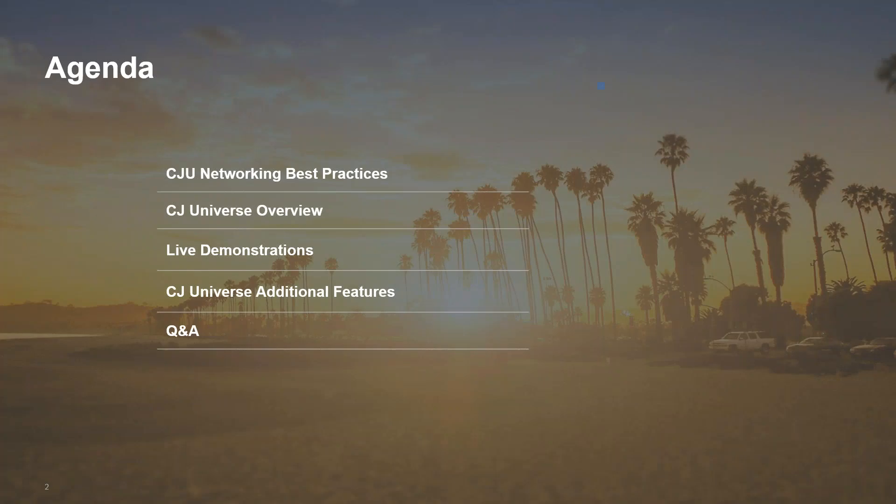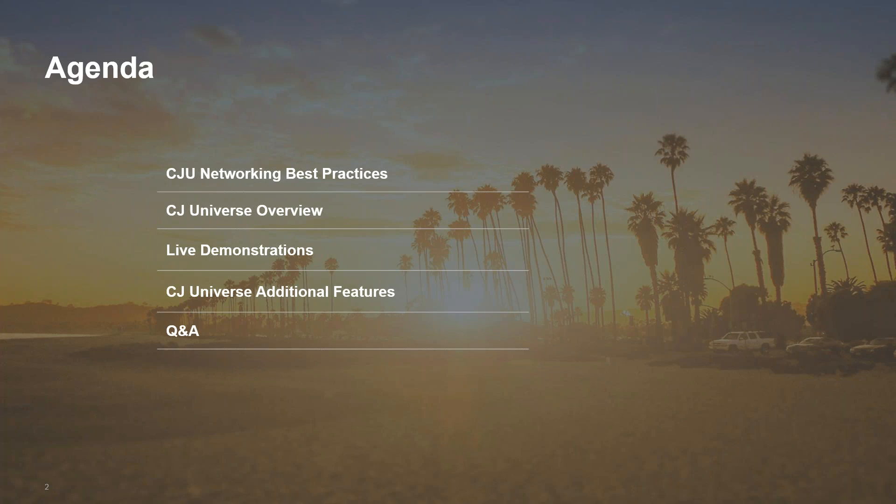To begin, we'll cover some best practices and recommended strategies for networking successfully at CJU 17. Then we'll cover how to get set up on CJ Universe effectively. I'll switch to a live demonstration at that point so we can walk through some common tasks such as requesting meetings and starting conversations. And lastly, we'll wrap up by covering all of the additional features the tool offers you and hold a Q&A so we can address any questions.